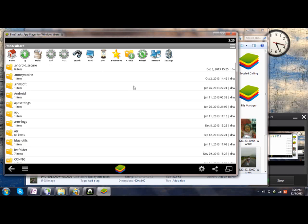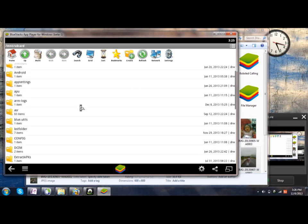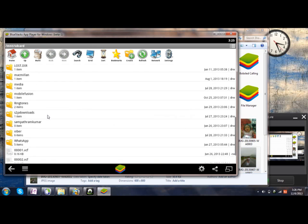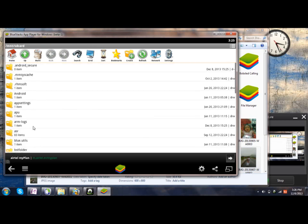So the folder location which I was talking about is BST folder. Click on it.